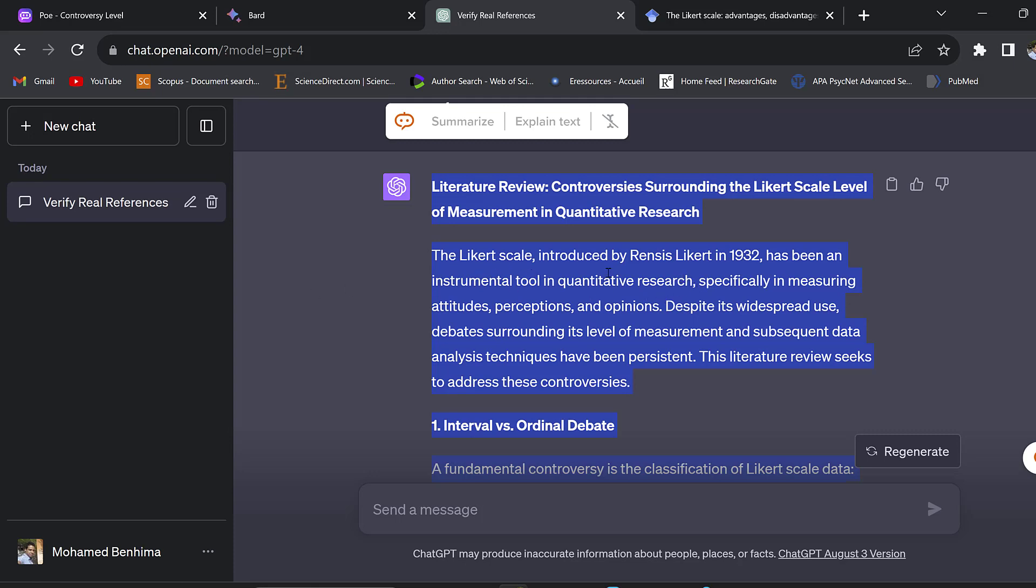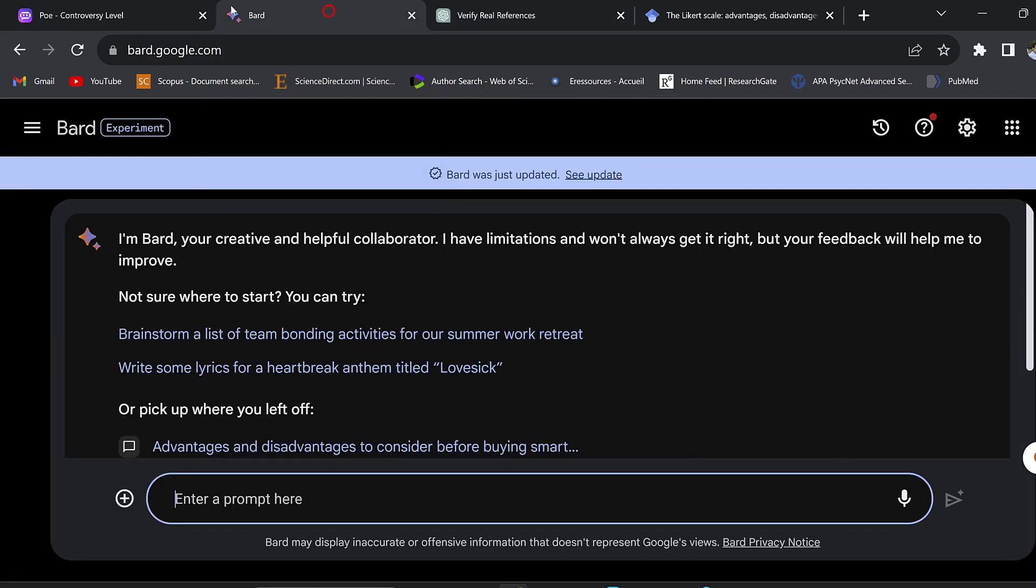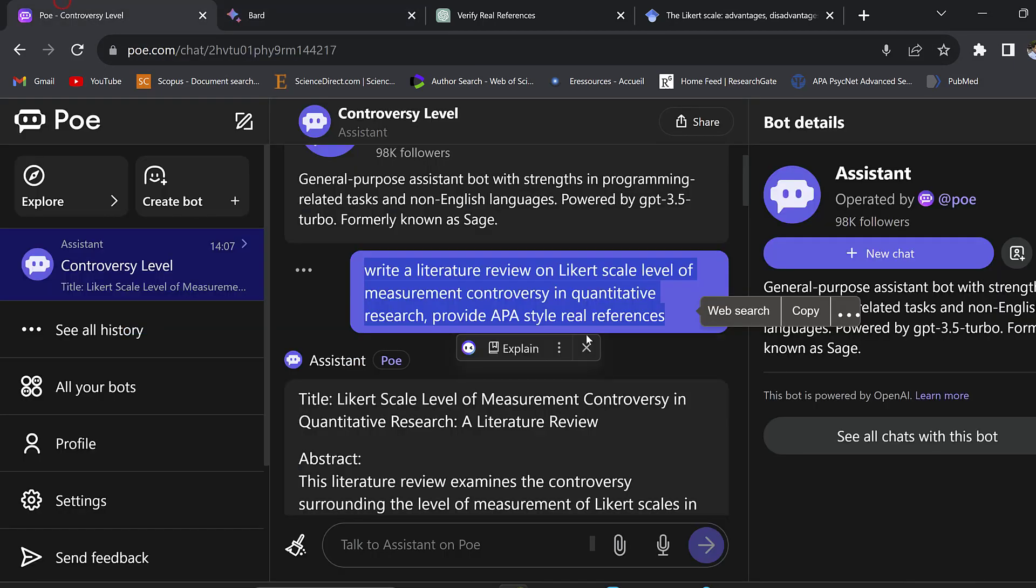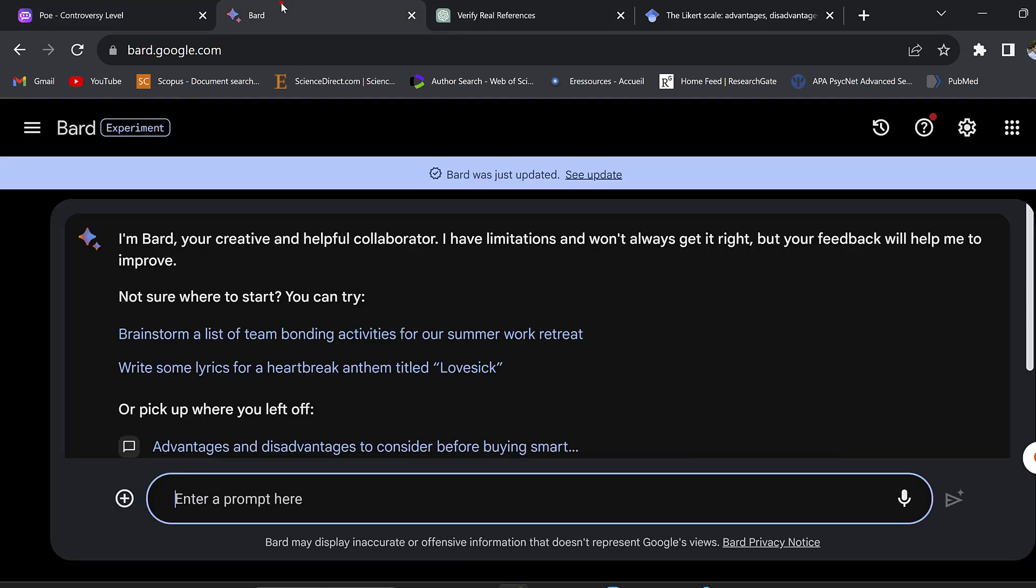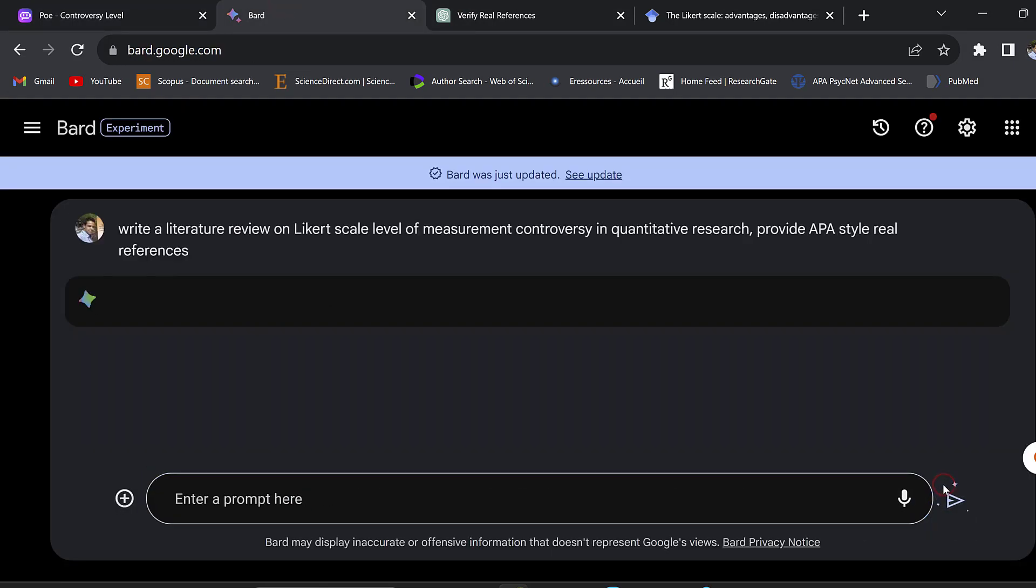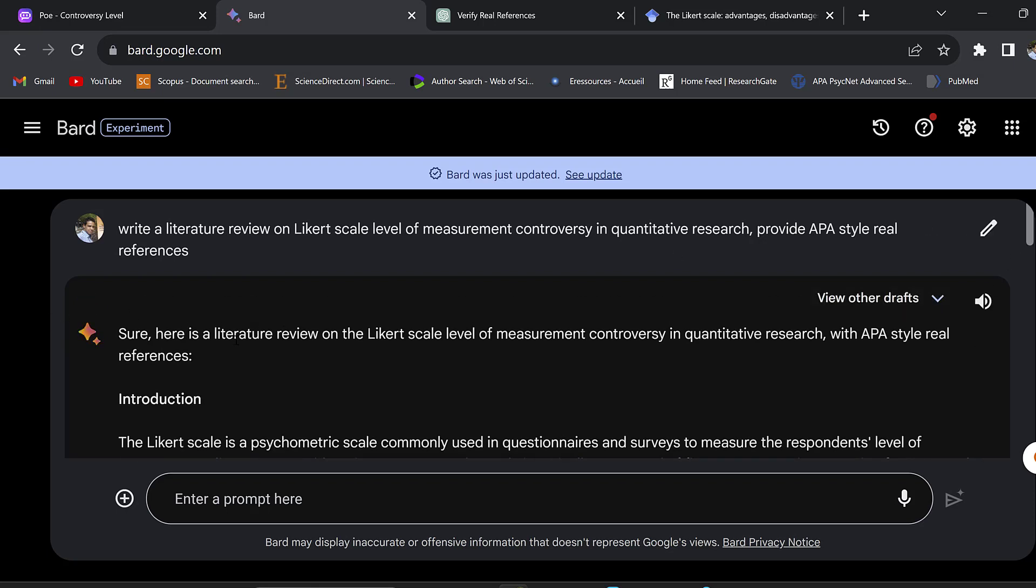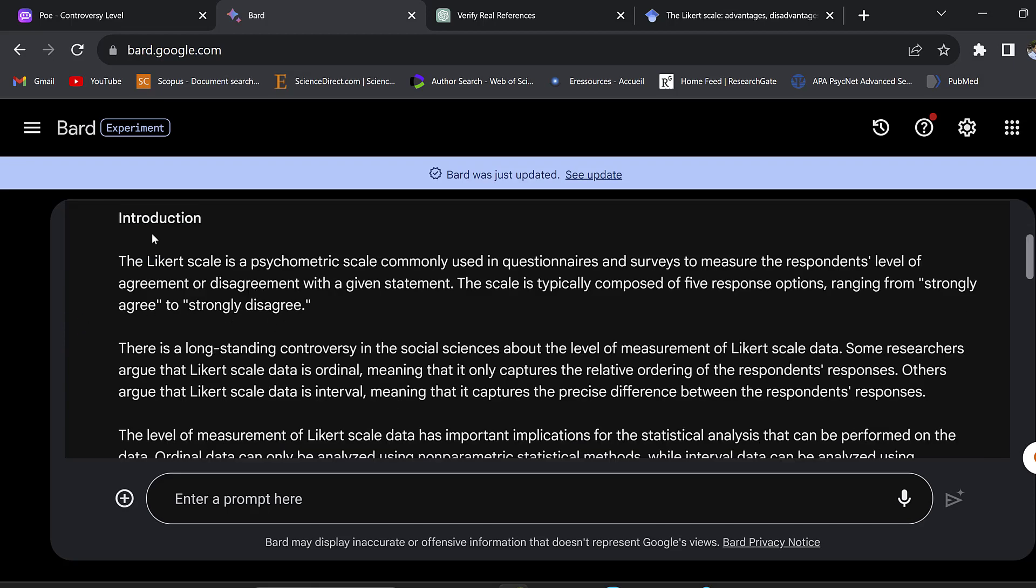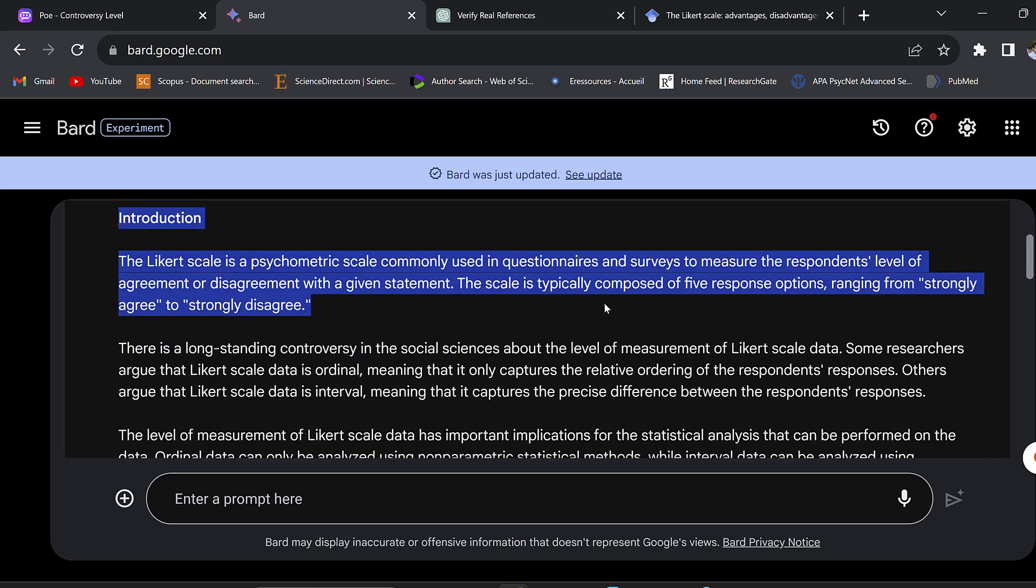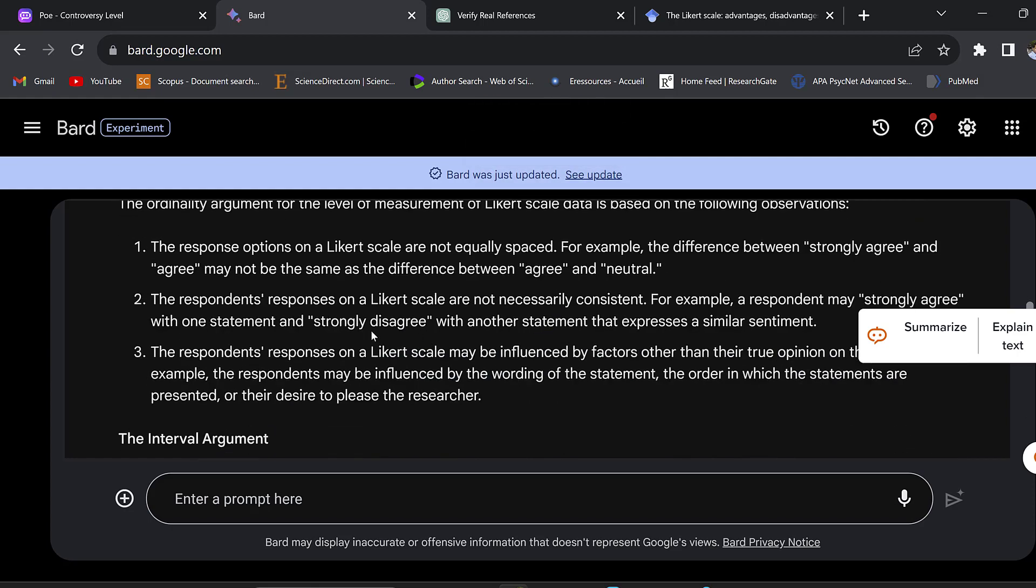Still it shows some doubts with regard to ChatGPT use and AI use. This is in brief how you can use Poe along with ChatGPT for writing literature review. Poe so far does not seem to provide real references. If we go to Bard, this is a large language model by Google, so we can take the same prompt and give it to Bard and see what it will give us.